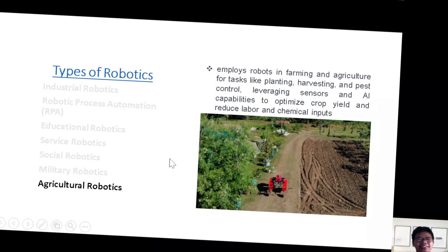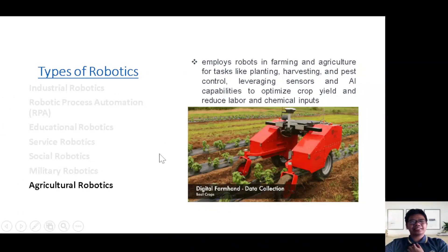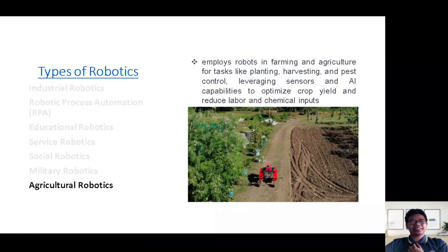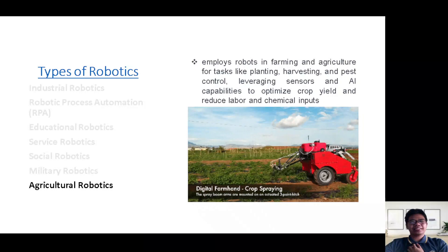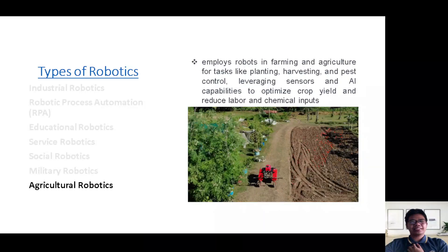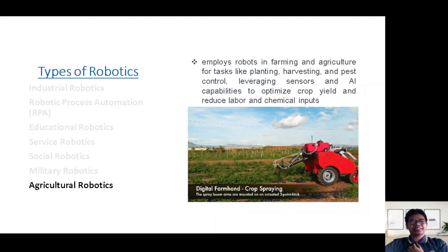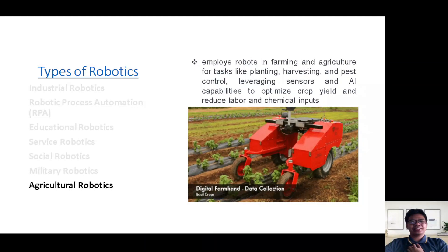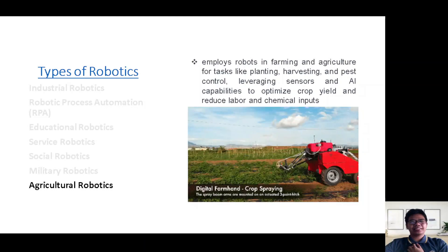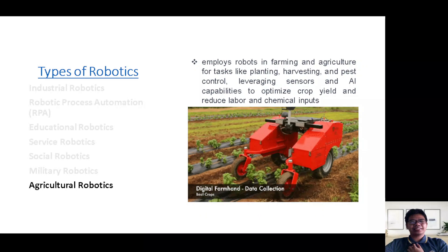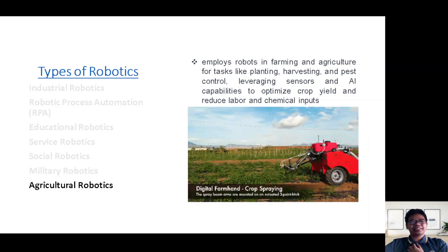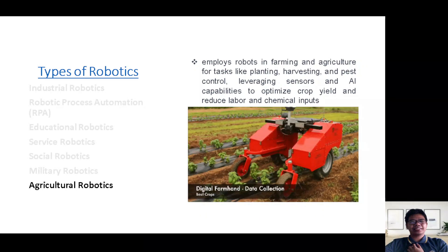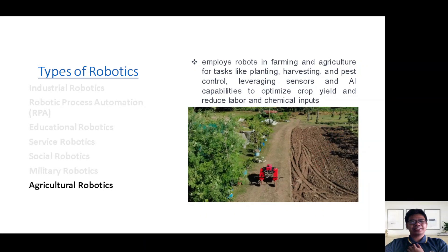As we draw our journey through types of robotics to a close, we shine a light on a category that nurtures the earth and feeds the world: agricultural robotics.